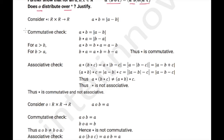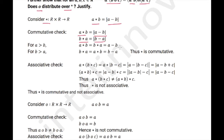First we will consider the operation ★. So a★b = |a − b| and b★a = |b − a|. Since |a − b| = |b − a|, it is commutative.